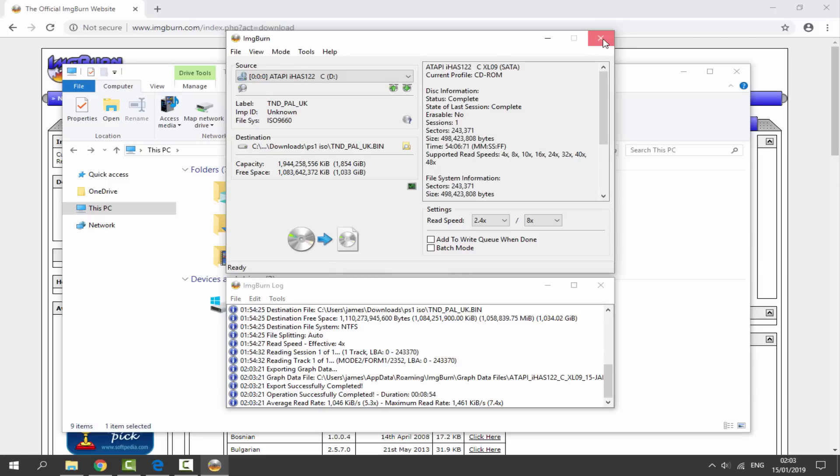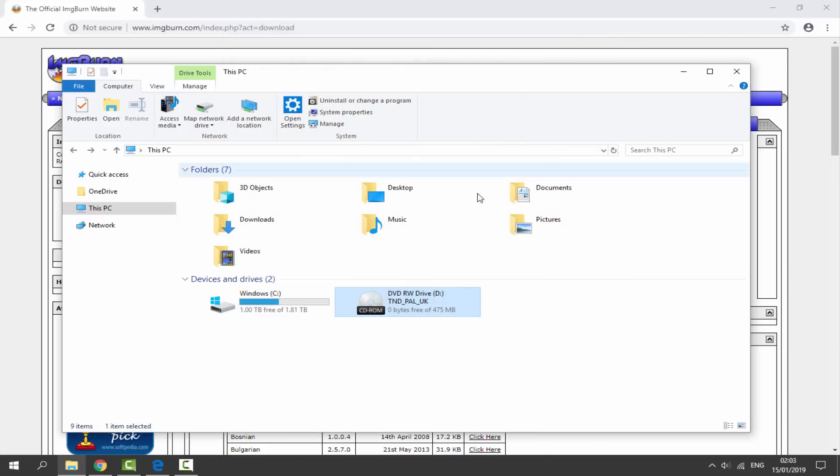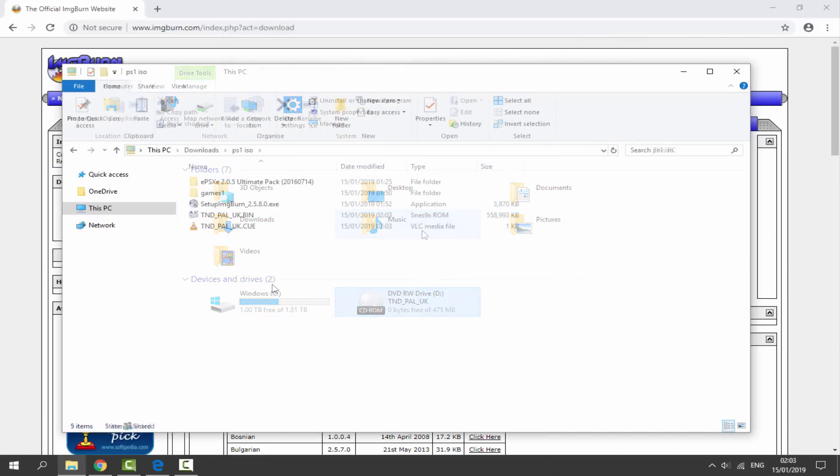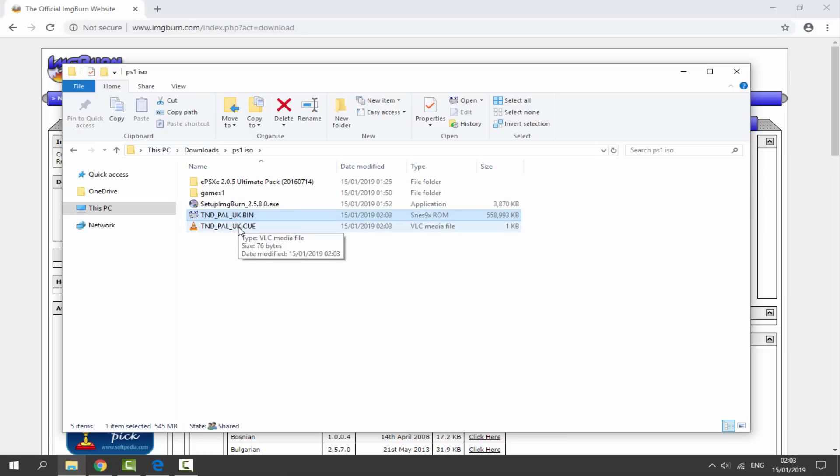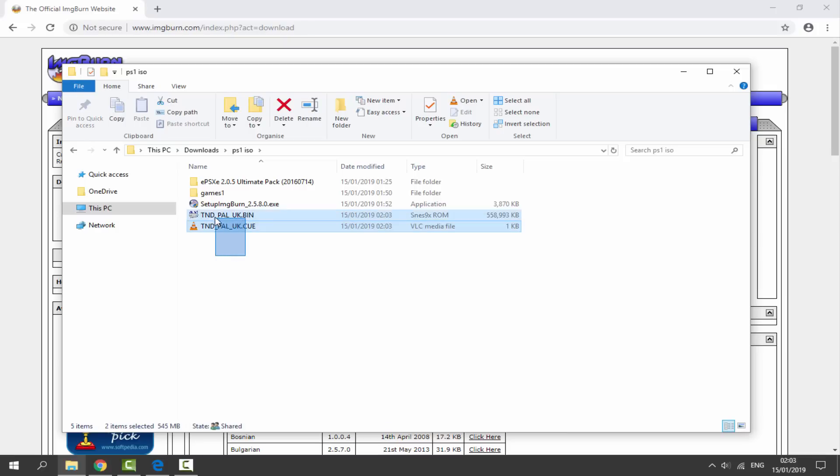We can now close out of ImageBurn and we actually want to find where we saved the ISO to. In my case it was in my PS1 ISO folder. Here it is guys: it's given us our bin file and our cue file. This is a fully working PlayStation 1 game now.